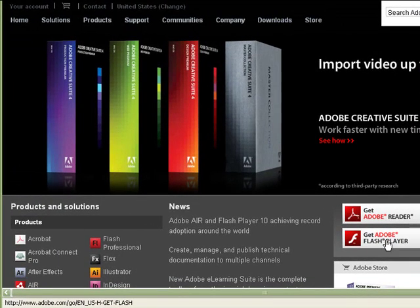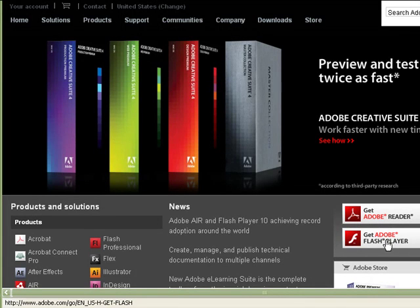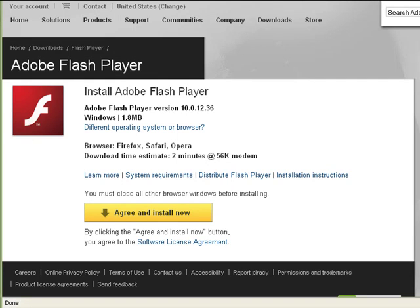This recognizes that I'm using Windows. But in case it doesn't, you can click on different operating system or browser.